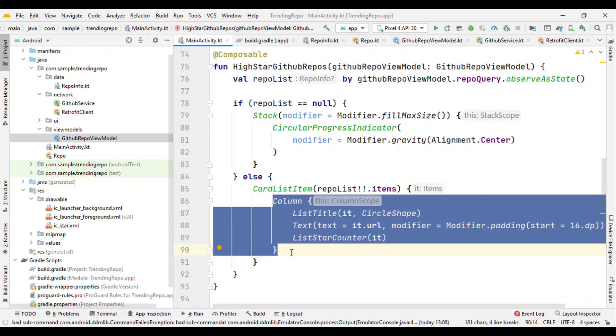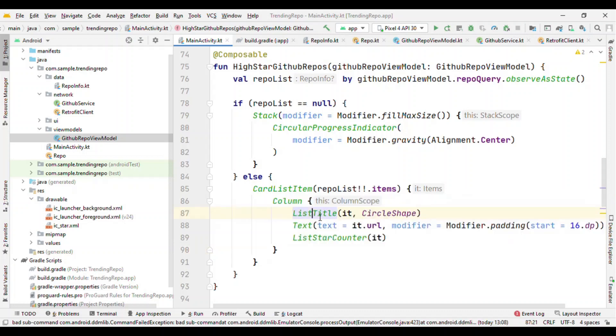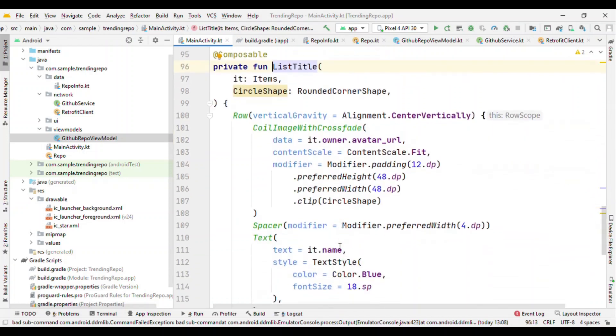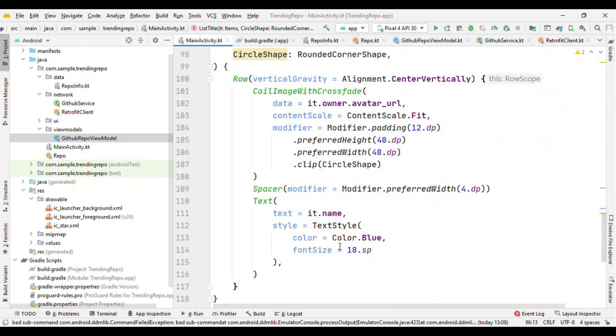And we'll see about this CardListItem, but let me talk about the column content first. So on the top there is a ListItem which is again a composable, and this is nothing but a row with two items: one is the image and another one is the title, that's nothing but the name of the repository.